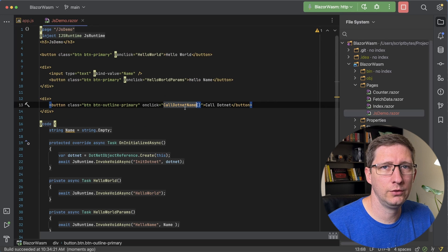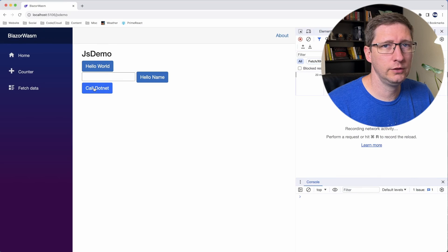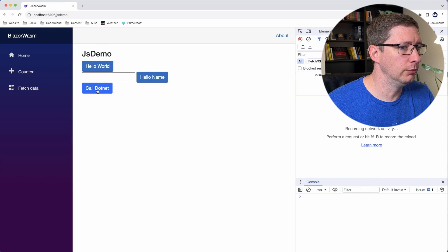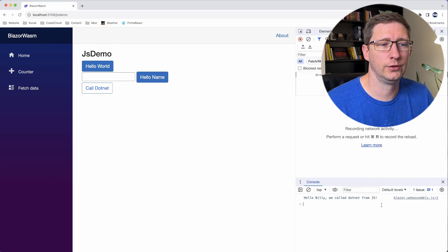Change our button to call that method. Now we can test it, and if I click this it should say hello Billy. And it does — hello Billy, we call .NET from JS.